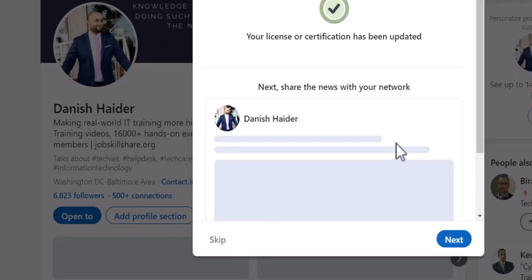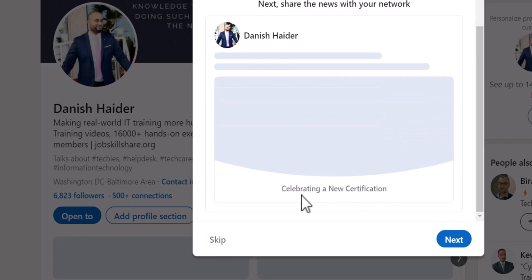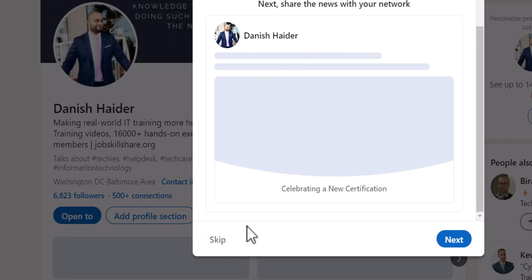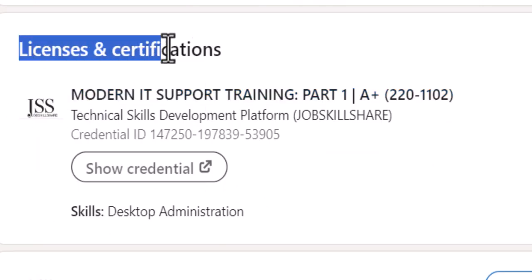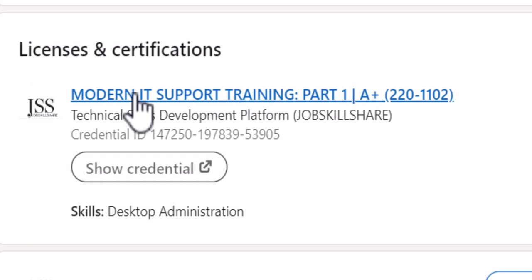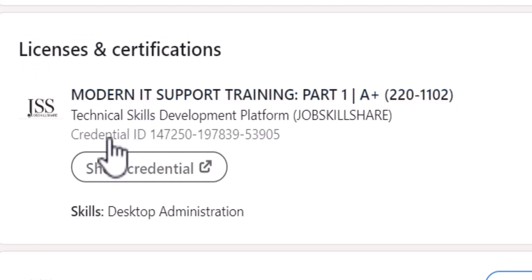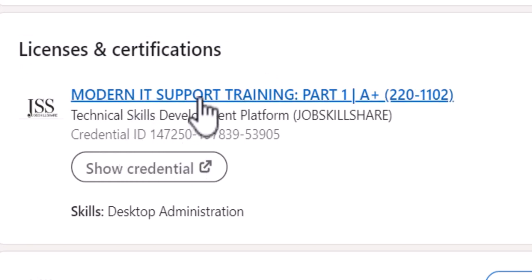The license has been updated. Basically, we can skip this section, or you can show it to your network. On your profile under Licenses and Certification, you can then see the certificate will be added with a Credential ID.